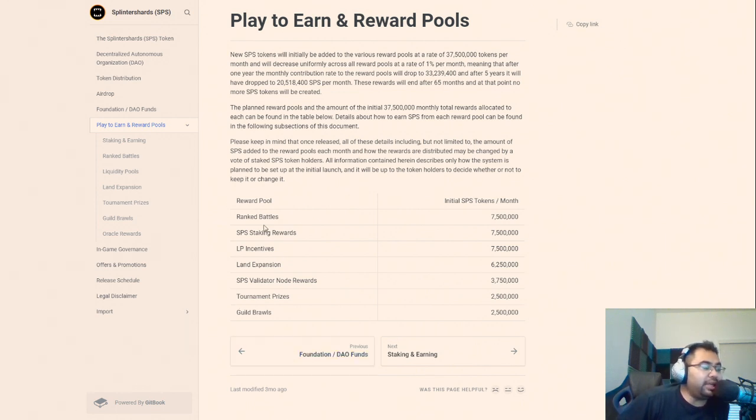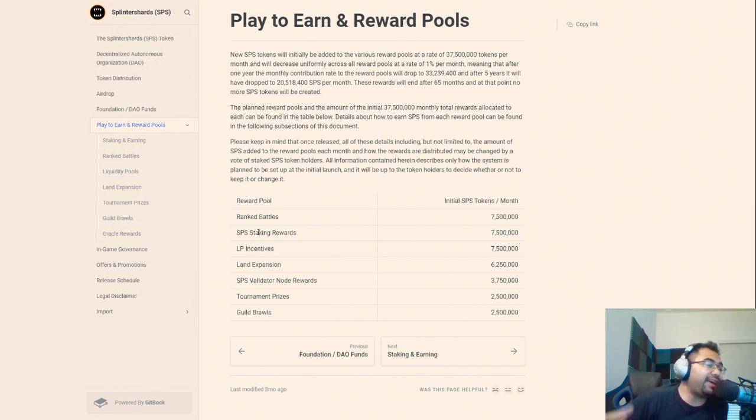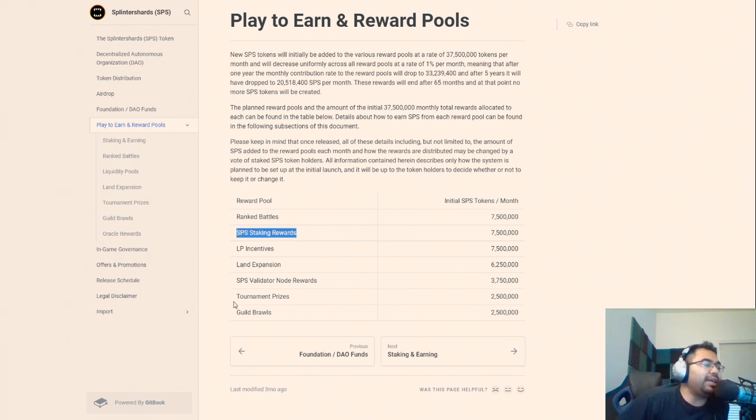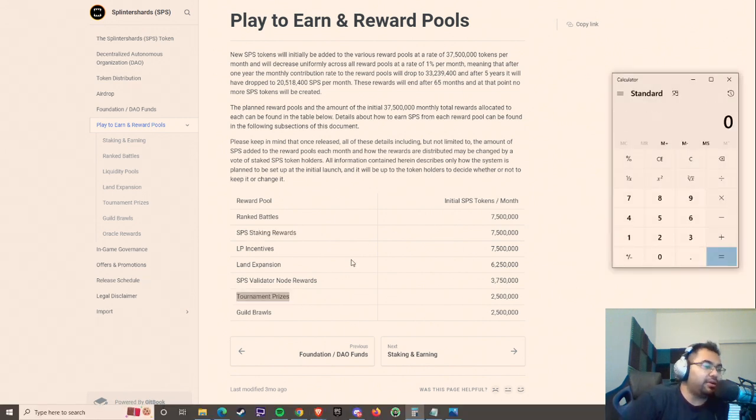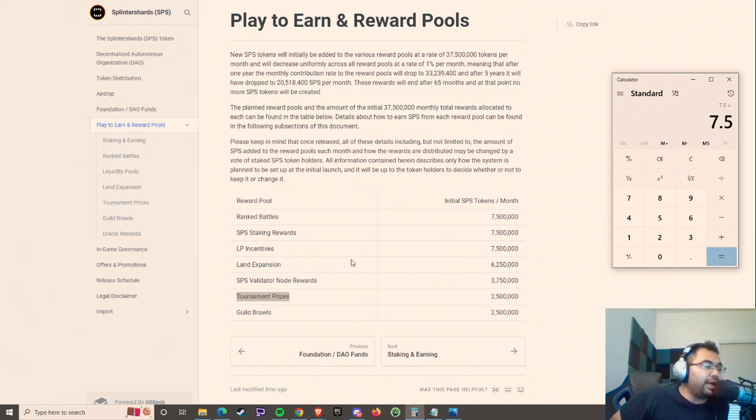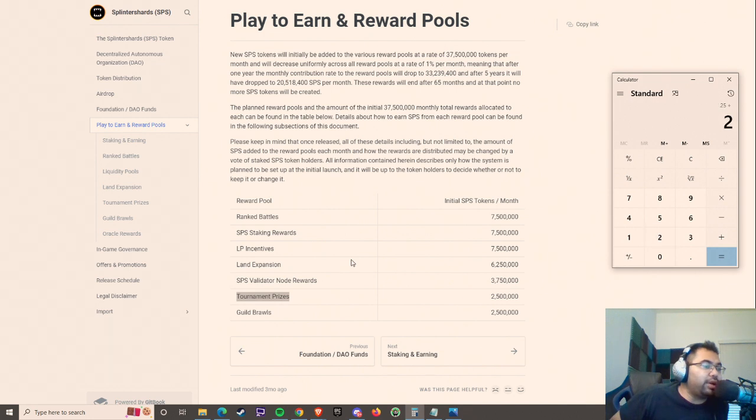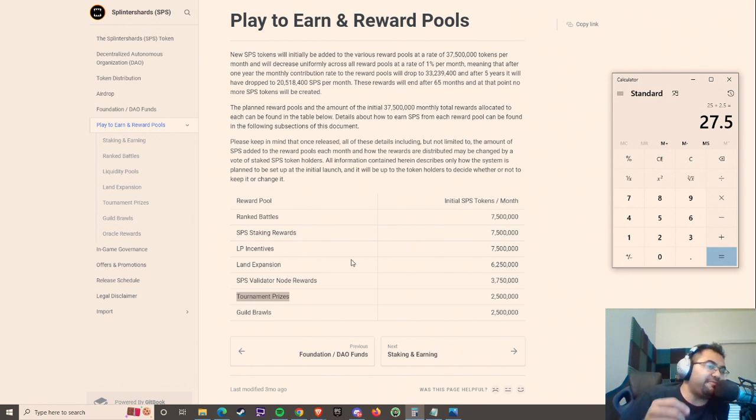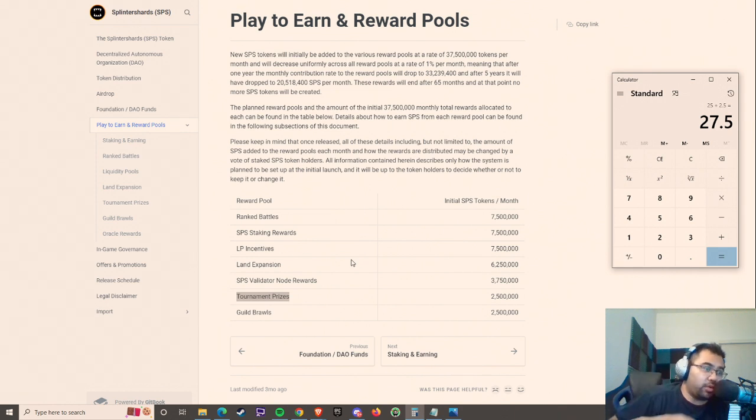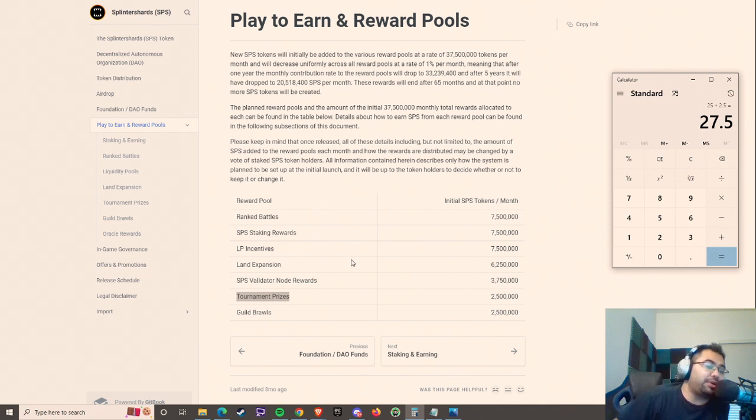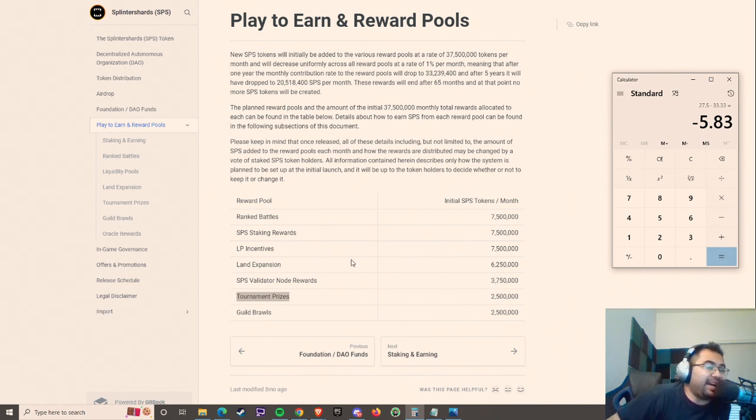So out of this, the only things that have actually been given out are the SPS staking rewards and the tournament prizes. So if we take everything else and I'm just going to do some quick math here: we got 7.5 for ranked battles, we have another 7.5 for the LP incentives, 6.25 for the land expansion, 3.75 for validator nodes, and then 2.5 for guild brawls. We have 27.5 million tokens that are going to be distributed per month for the next 65 months from when they begin. Now I know we're replacing the airdrop which is 33.33 million, so what's that delta? It's not that much, it's just a 5 million difference.